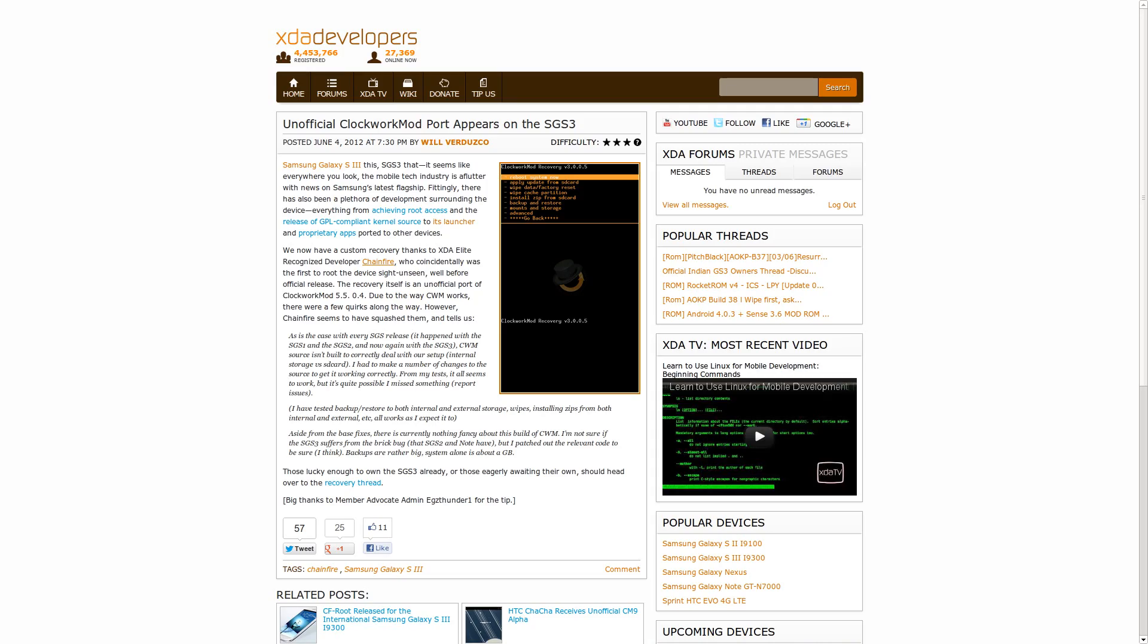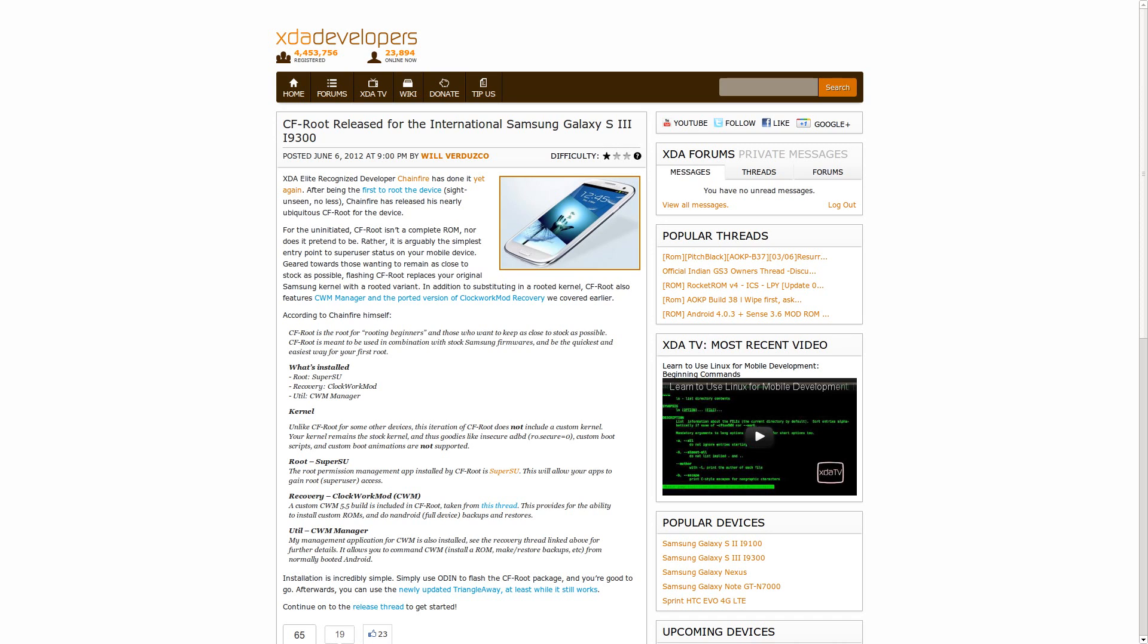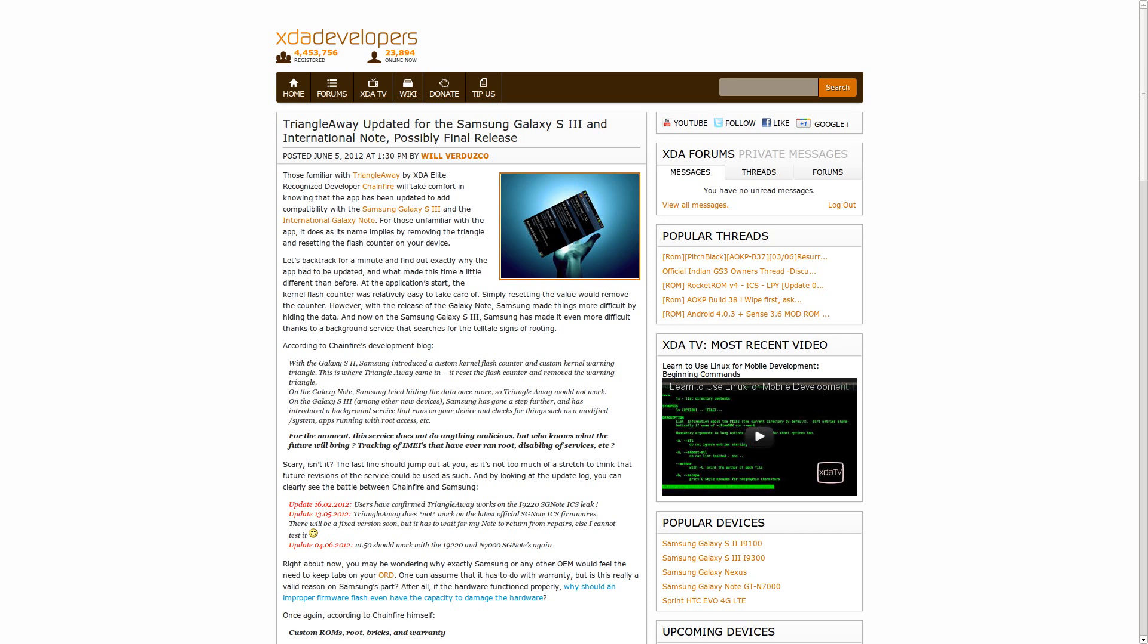Chainfire started off this week by completing the unofficial port of Clockwork Mod for the Galaxy S3. He quickly followed it up by releasing CF Root for the International Galaxy S3 i9300. He updated his Triangle Away application to work with the Galaxy S3 and the International Note. Triangle Away, if you're not familiar with it, is an app that helps you with kernel flash counters. If you've flashed ROMs on your device one too many times and you're about to lose your warranty, you might want to take a look at Triangle Away, because it should keep you from doing that. It should reset the counter for you.